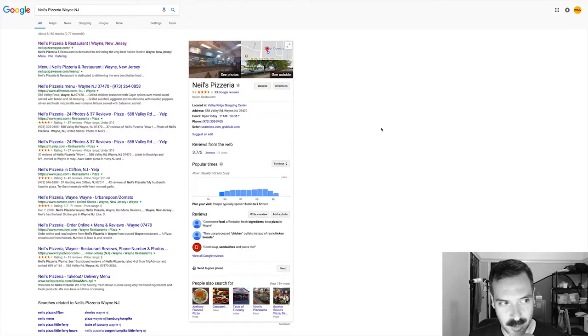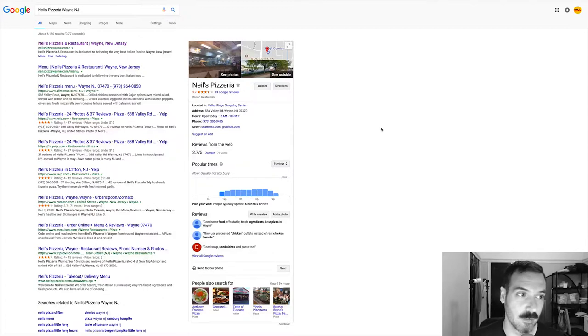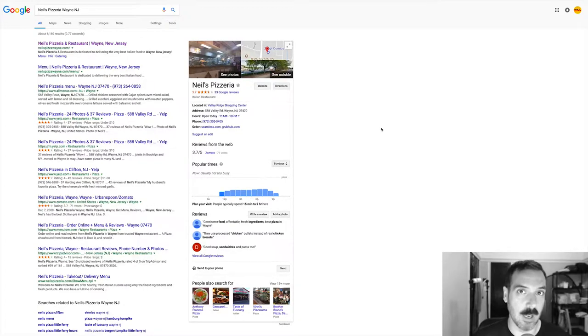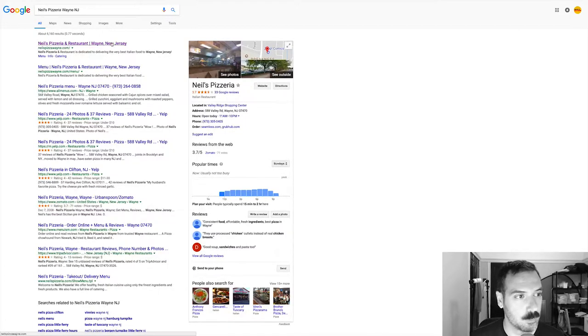So this episode we are going to Wayne, New Jersey, and the place is called Neal's Pizzeria and Restaurant. I've not seen the website so you're gonna get a first impression, so here we go.